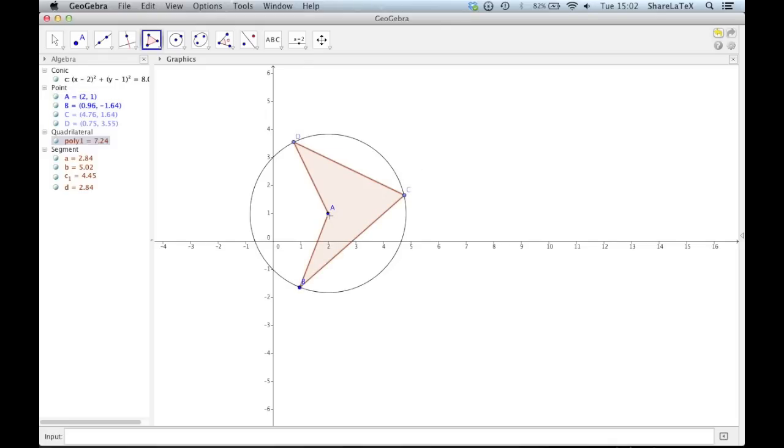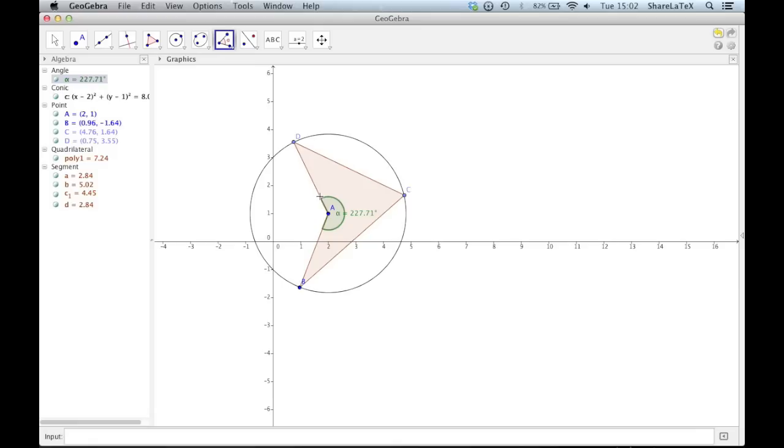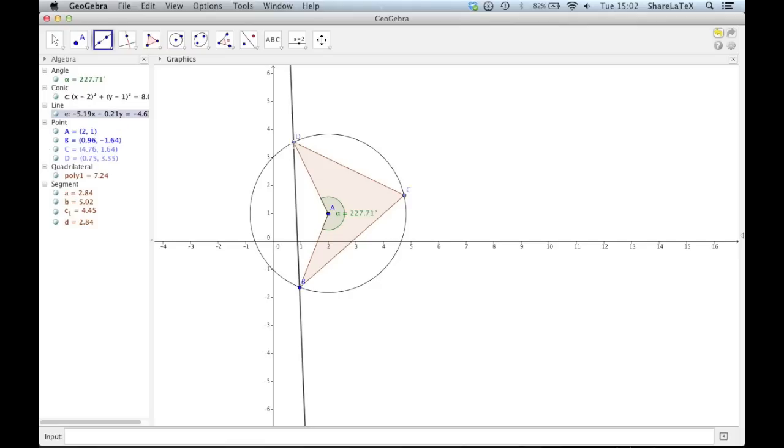Then we'll measure an angle inside this polygon using the Angle tool. Now we'll add a straight line going through two points on the circle. We'll finish up by turning the grid on.